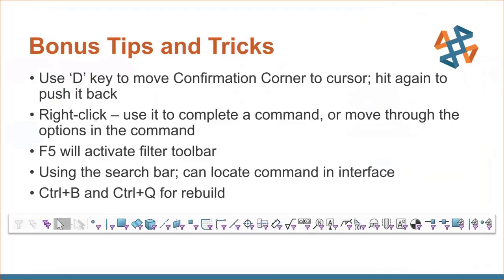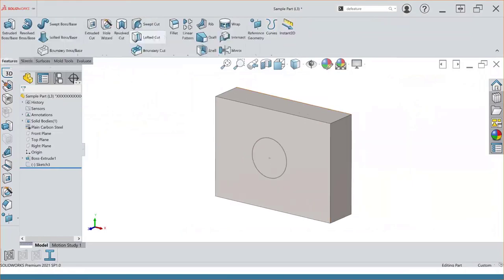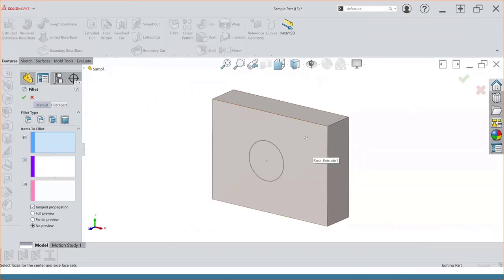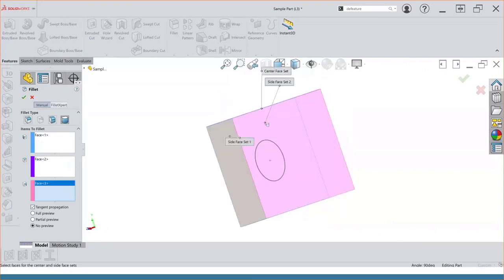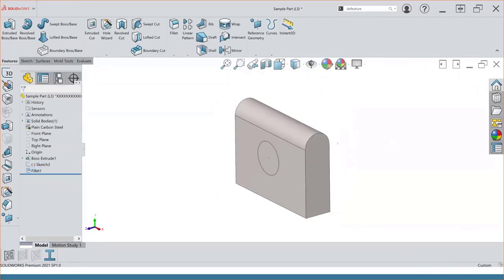You can use the right-click shortcut to complete a command or move through its options. For example, say I create a full round fillet, which requires multiple selections — three selection boxes that I need to add elements to. After I make my first selection, my cursor will indicate that a right-click will proceed to the next selection box. If I right-click, the next selection box becomes active, I move to the next face and make my selection, right-click again, make my last selection, and then one more right-click will complete the command — so I don't have to go all the way back to the property manager to accept it. A nice little shortcut for accepting and moving through a command.